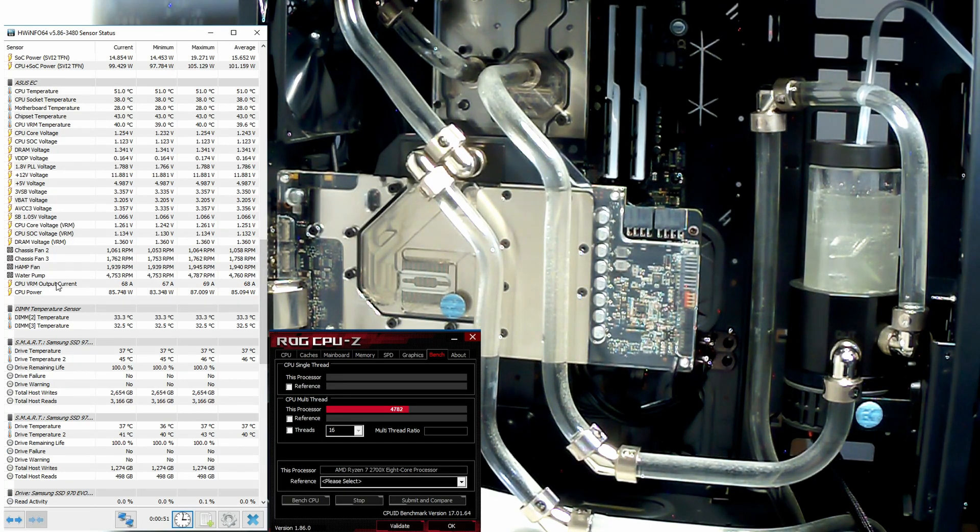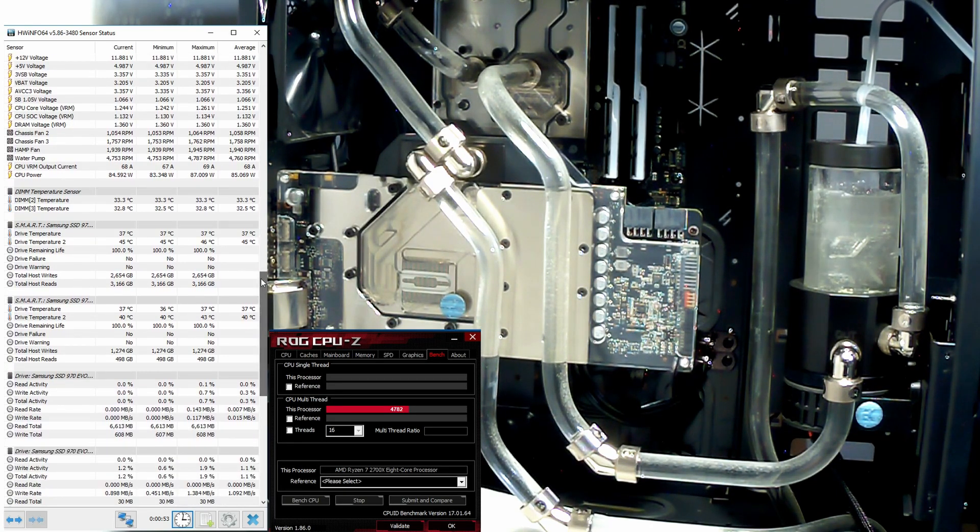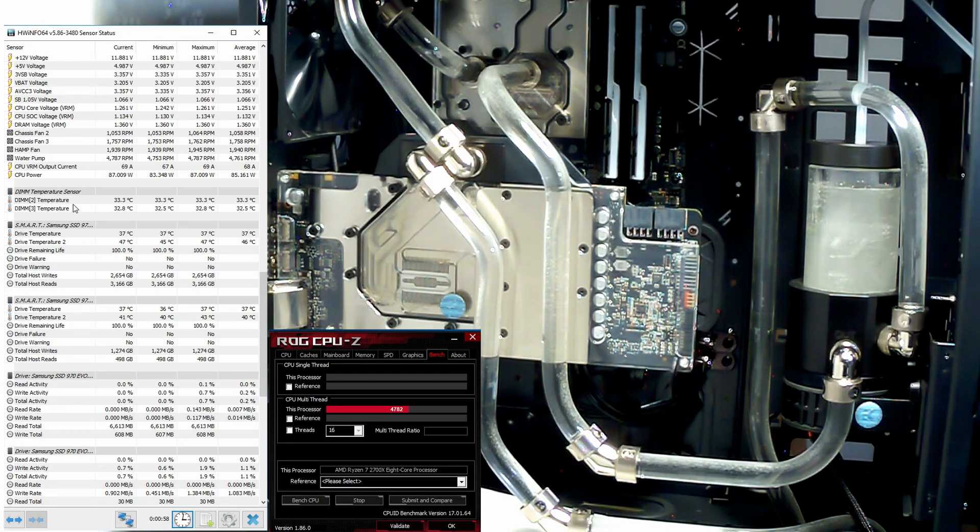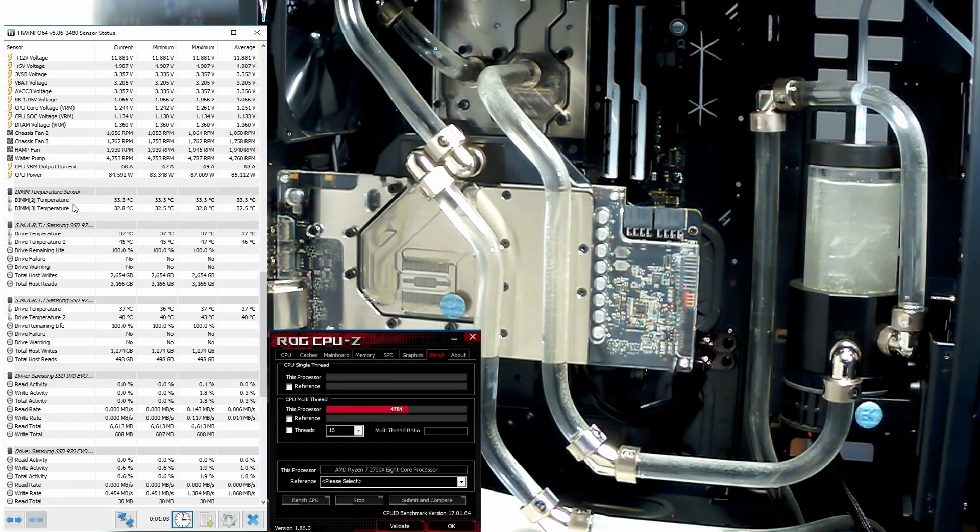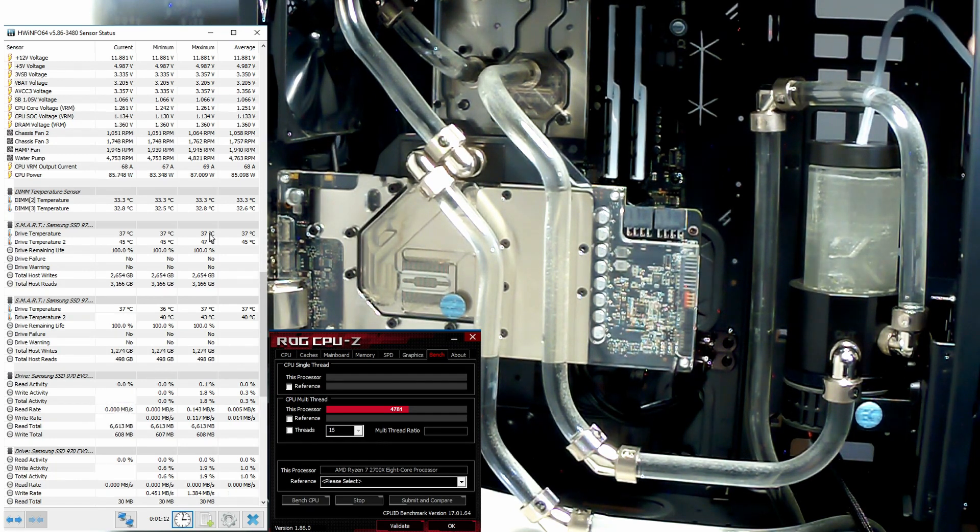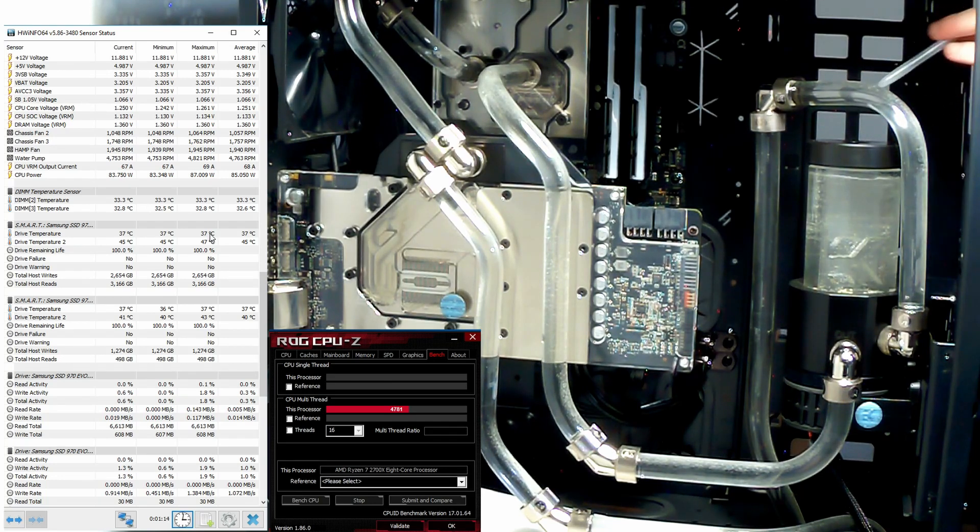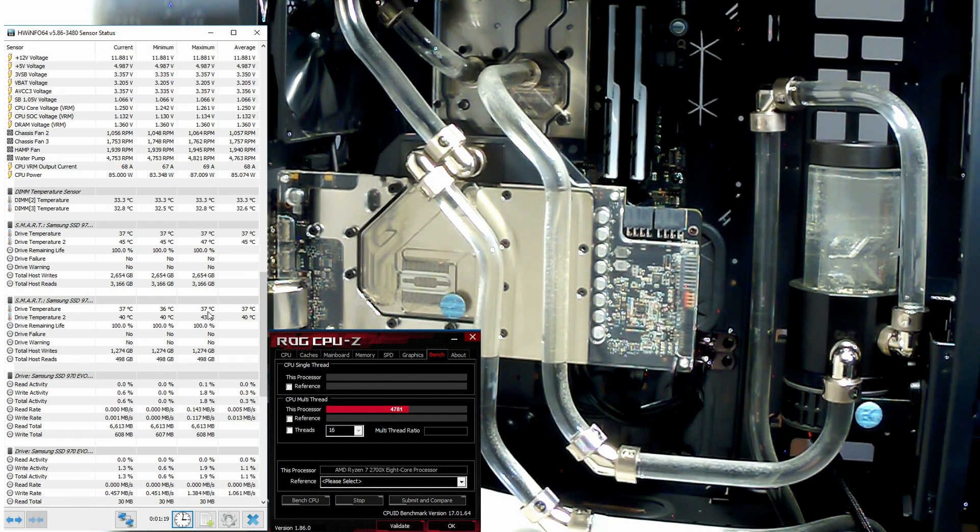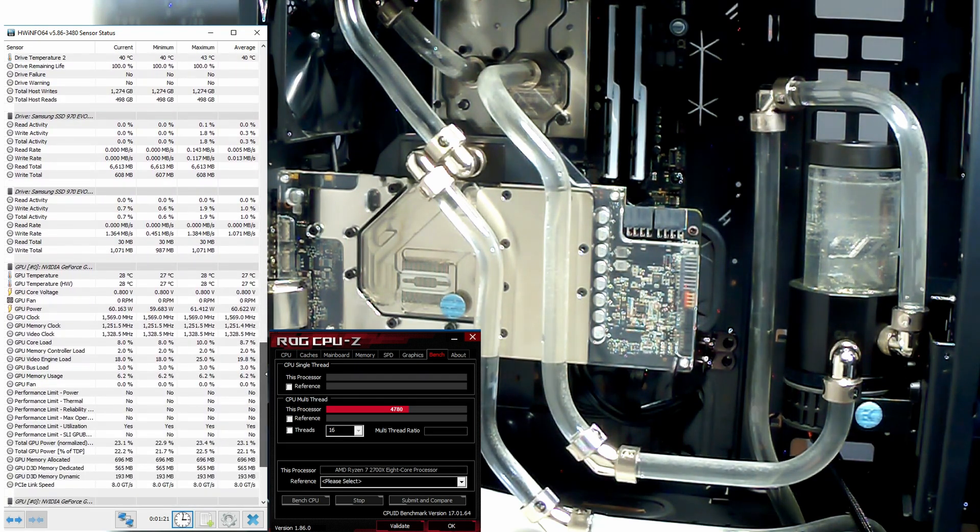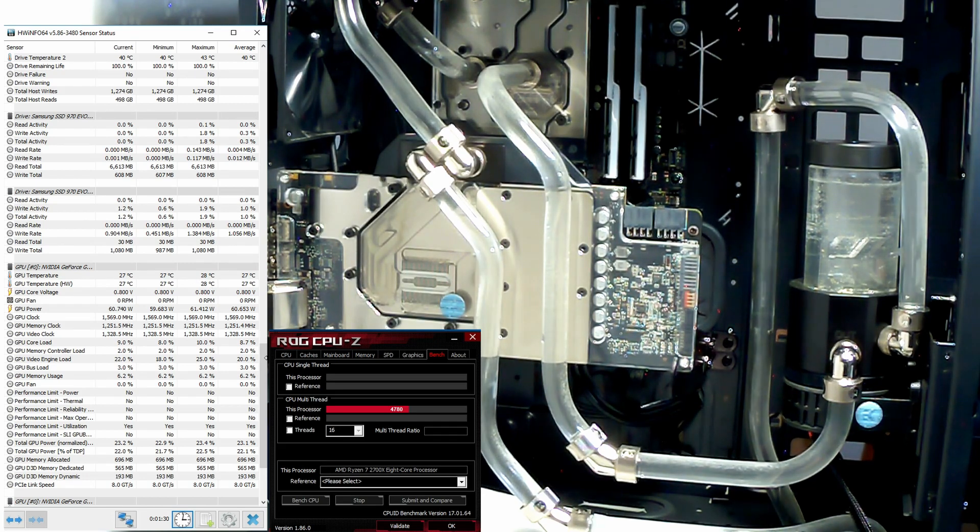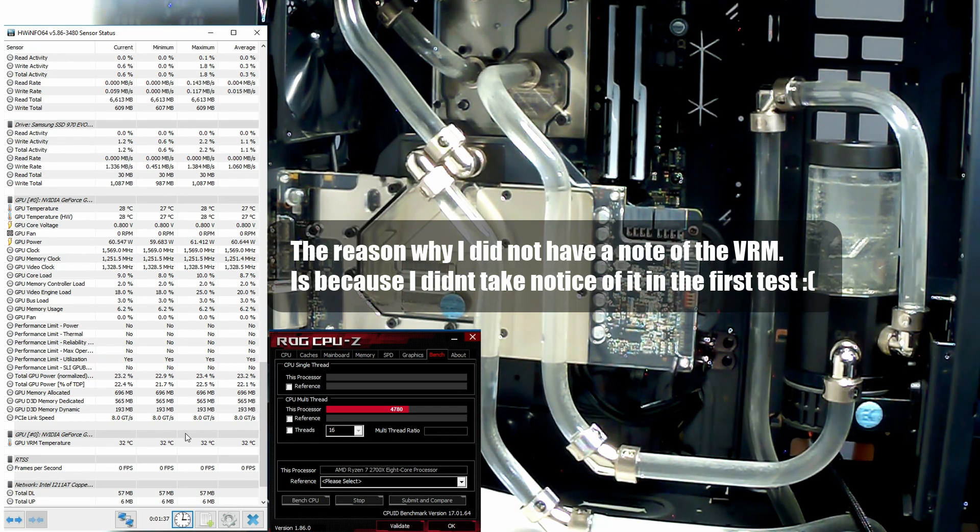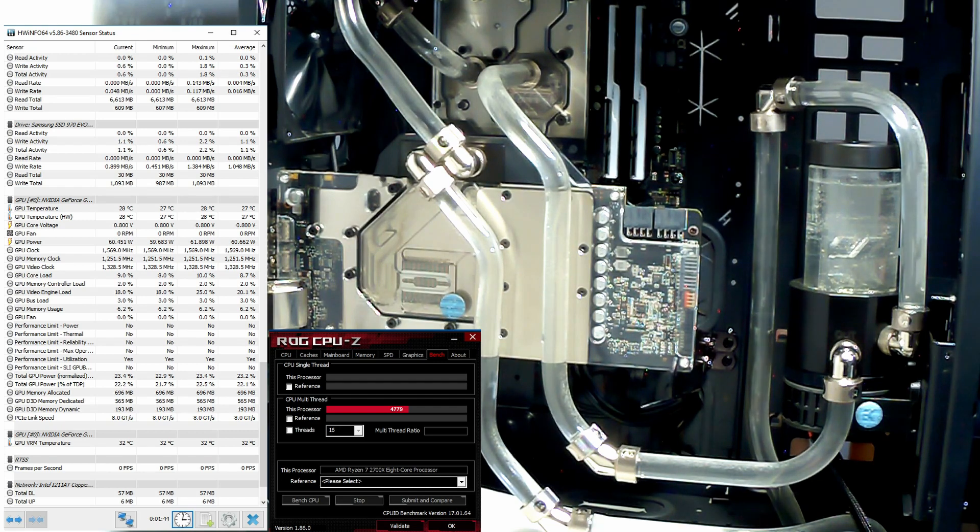As you can see, our fans are on full, pump's on full. If we check our DIMMs, see the difference here. Previously we were on 35 and 35. Our M.2s were at 39 and 53. Our second one was at 38 and 43. Our GPU was sitting at 44 and 44 during the test. I didn't make any note of the VRM, so I'll have to go back and check the footage, but currently we are at 32. So that is CPU-Z out of the way.